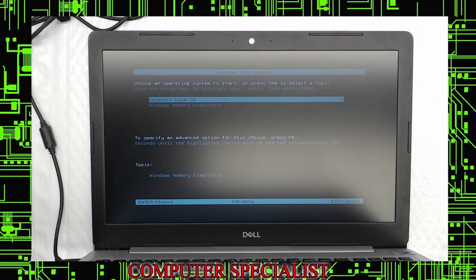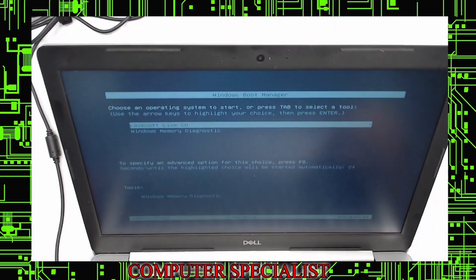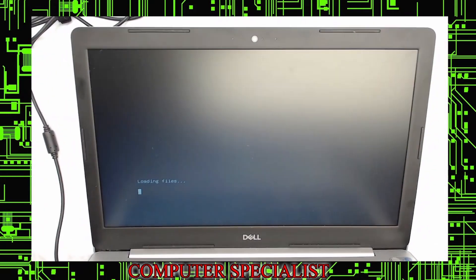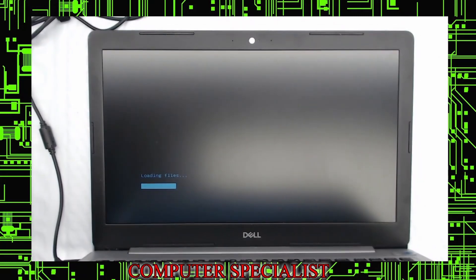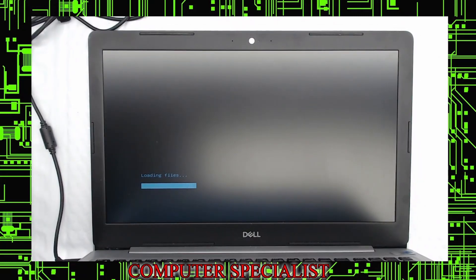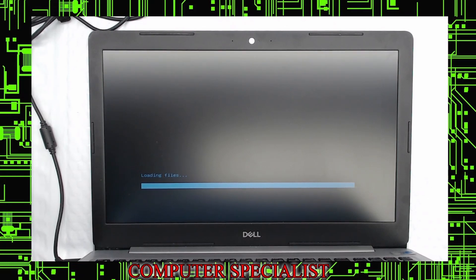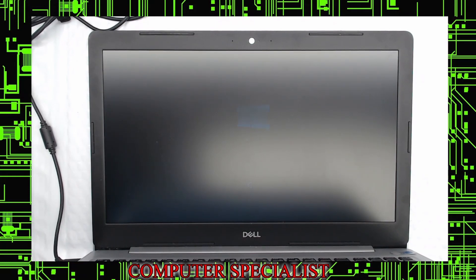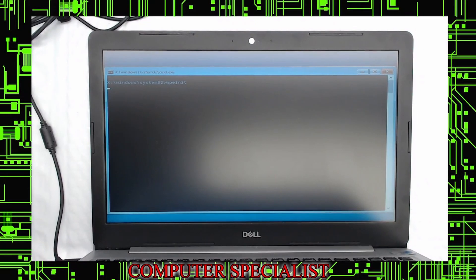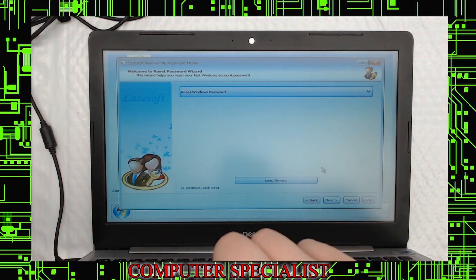It's going to ask us which device we want to boot to, and one of the ones in there now is the SanDisk Cruiser. So we're going to use the arrow keys to select that one and then hit Enter. It's going to ask you which operating system you want to go to. You want the LastSoft Live CD, so you can just hit Enter right there. Now it'll load the files from the LastSoft software.